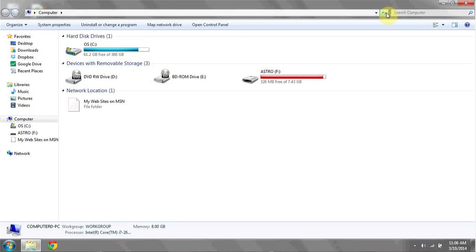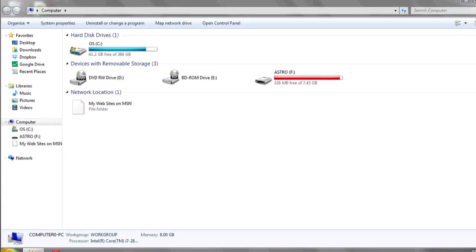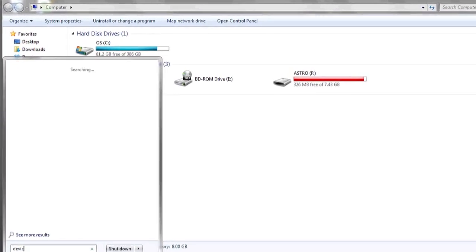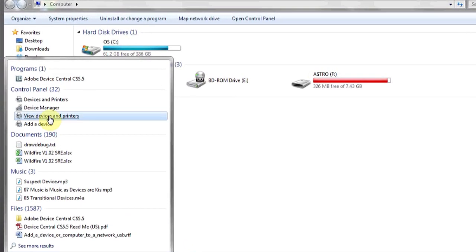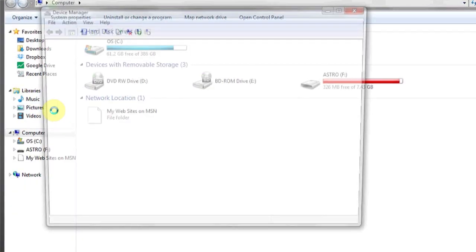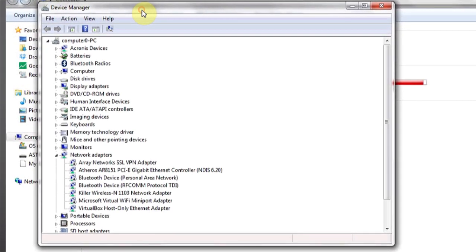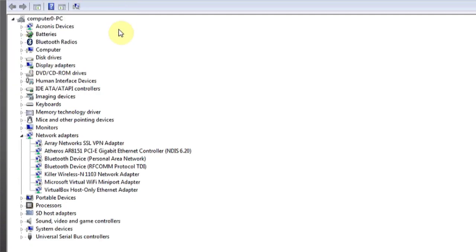If it still doesn't appear, go to device manager. Click on device manager, wait for a moment as it populates, and here you'll see a list of hardware devices currently attached to your computer.